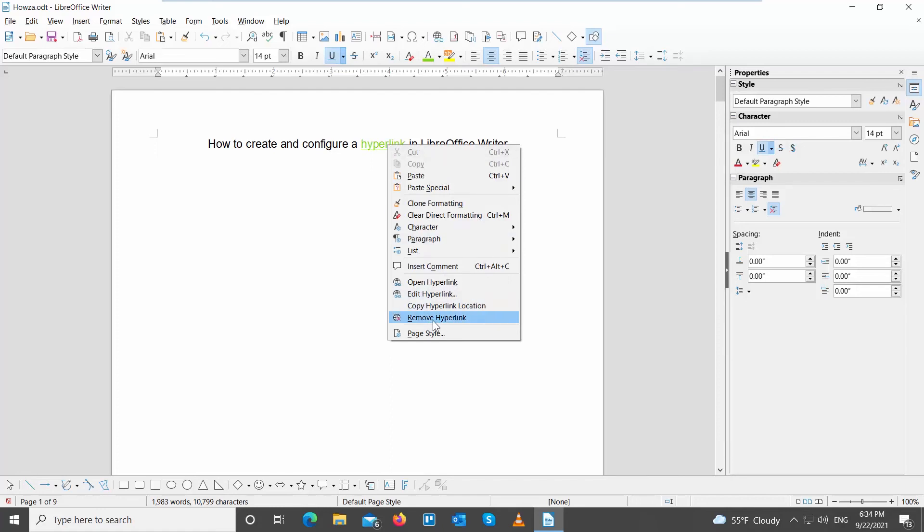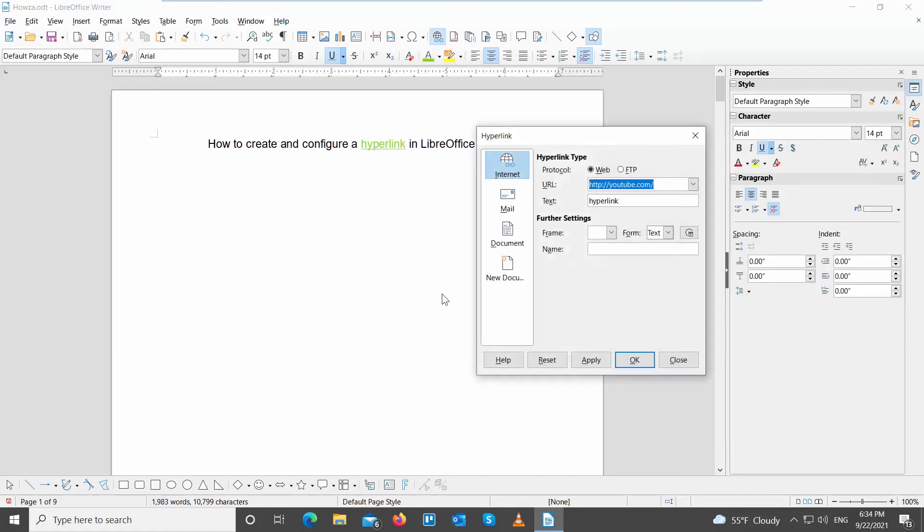If you want to edit the hyperlink, right-click on it and choose Edit Hyperlink from the list. A new window will open. Edit the link. Click OK.